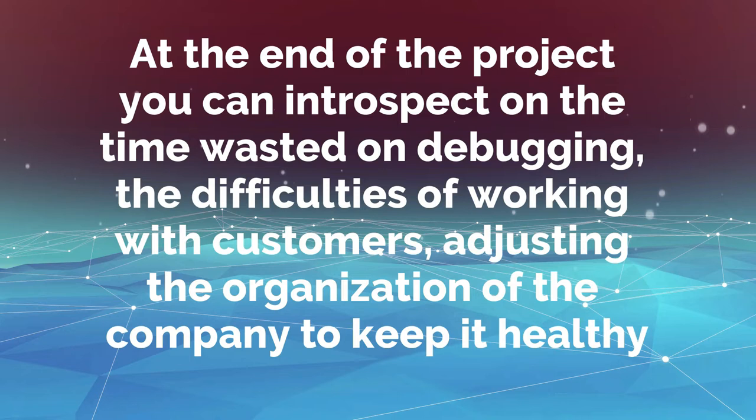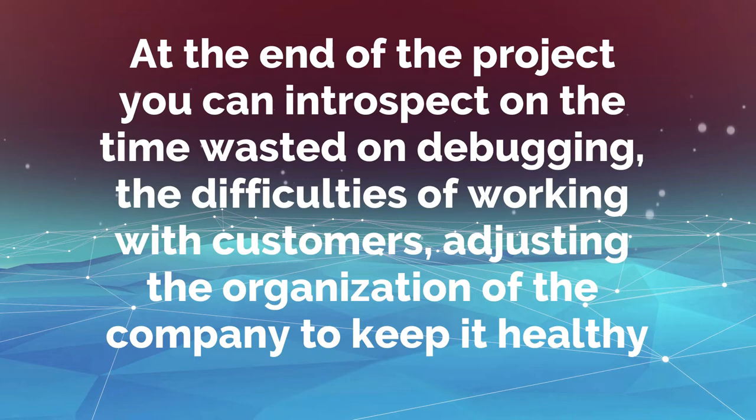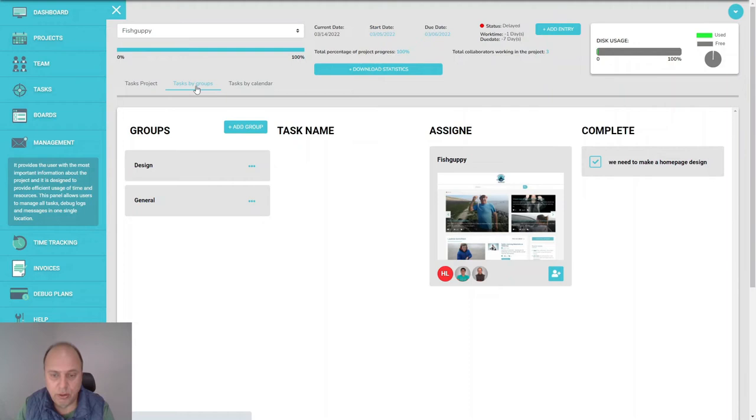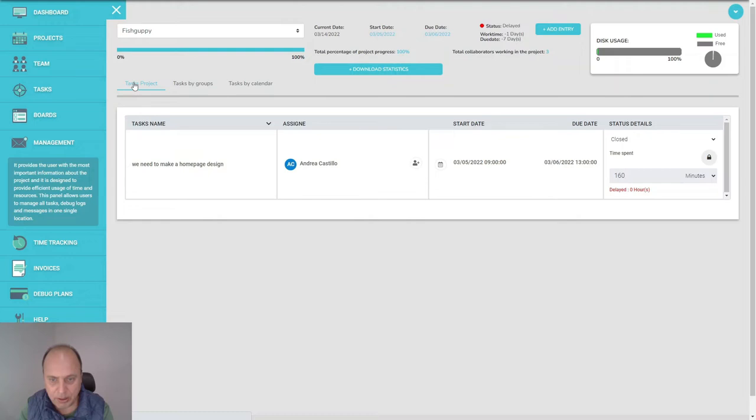At the end of the project, you can make an export and you can see in my company the most time is lost during debugging or during the feedback of the client. Maybe a particular client is really difficult. You can see the difference between that and other clients and then adjust your organization for this.